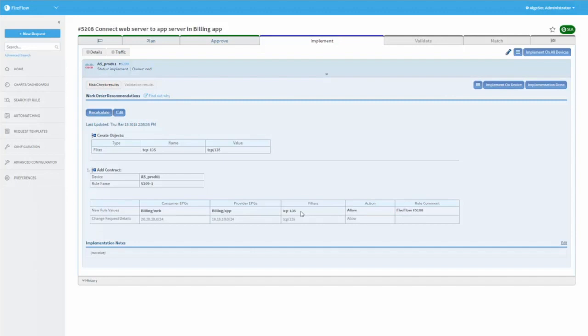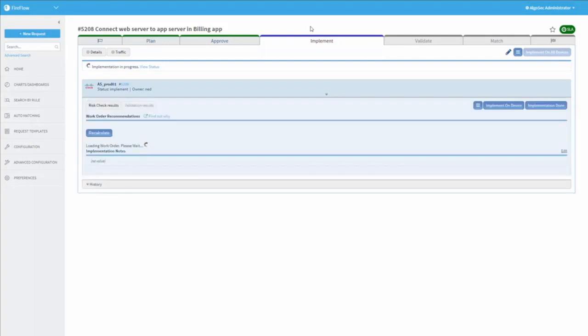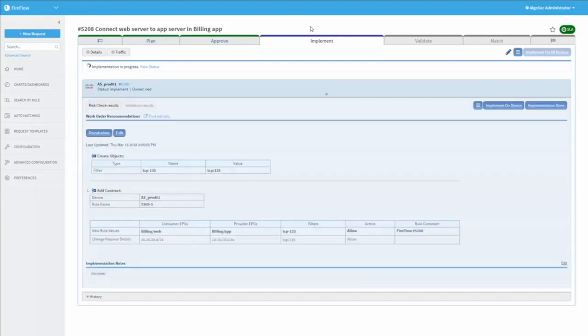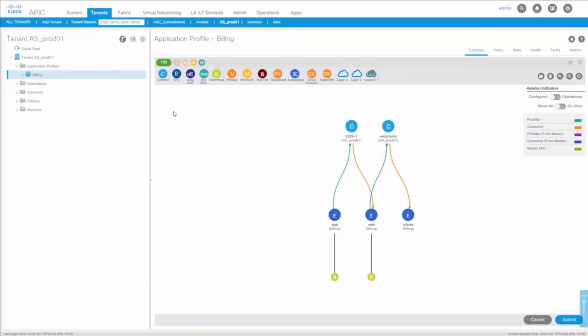And as the next step, I will hit implement on device. And now, AlgoSec will go ahead and push this change to APIC via the northbound APIs. Okay, implementation is complete. Let's have a look.